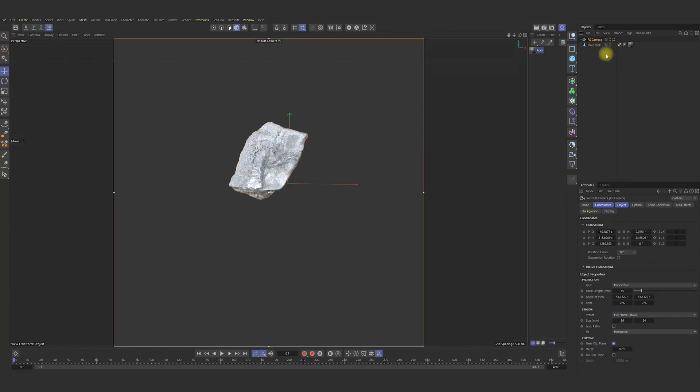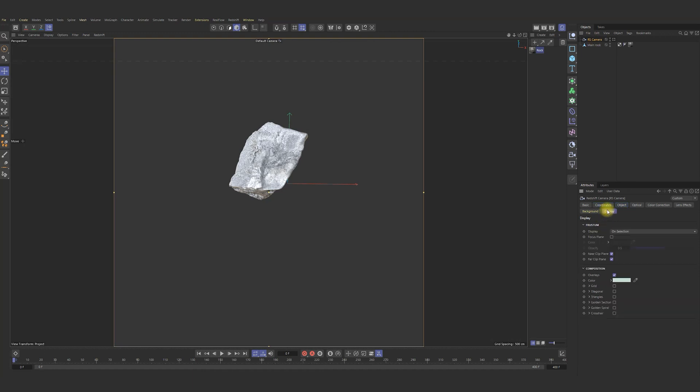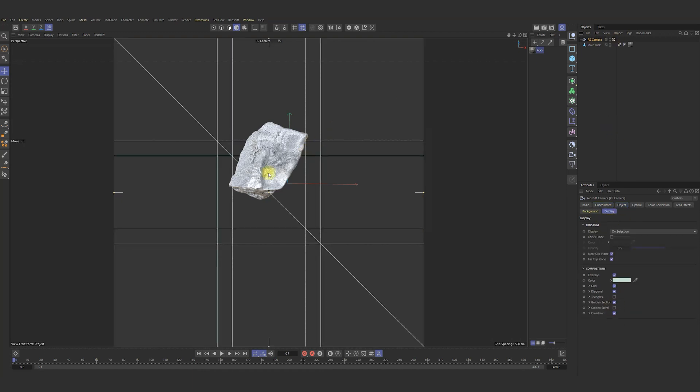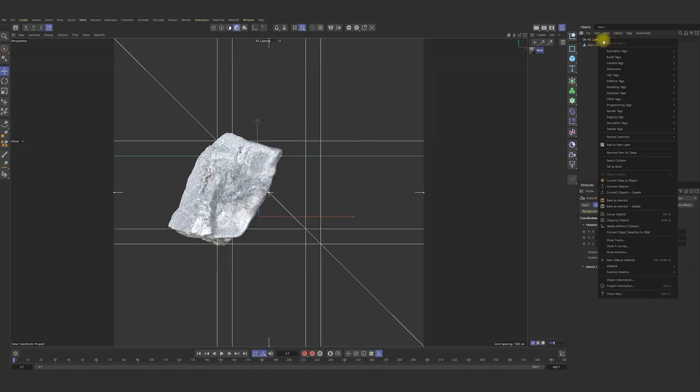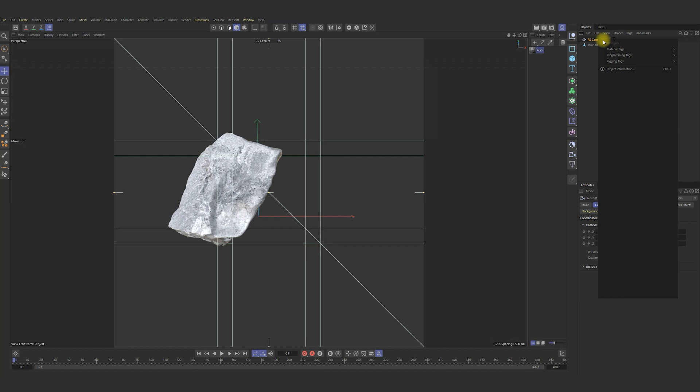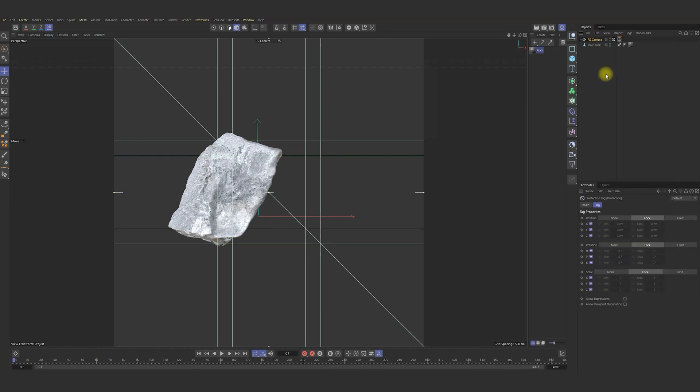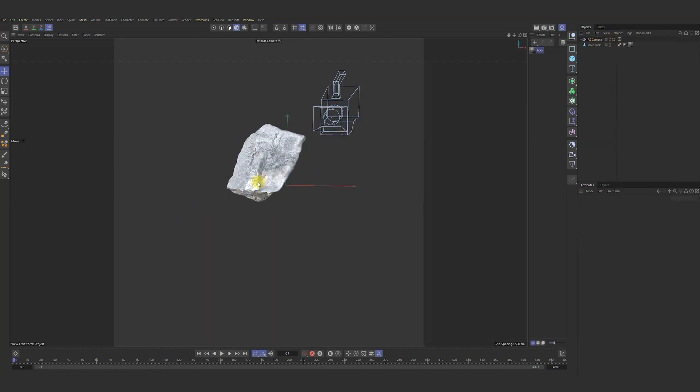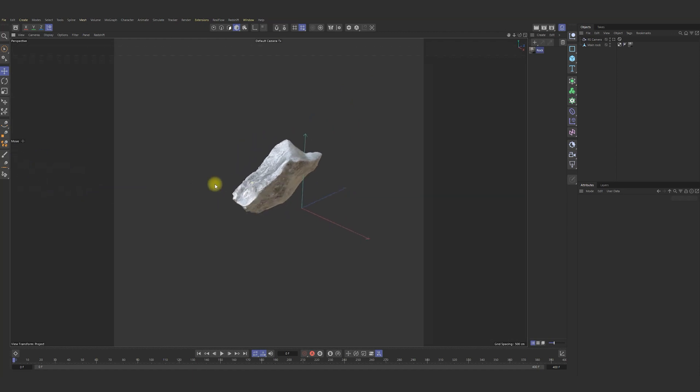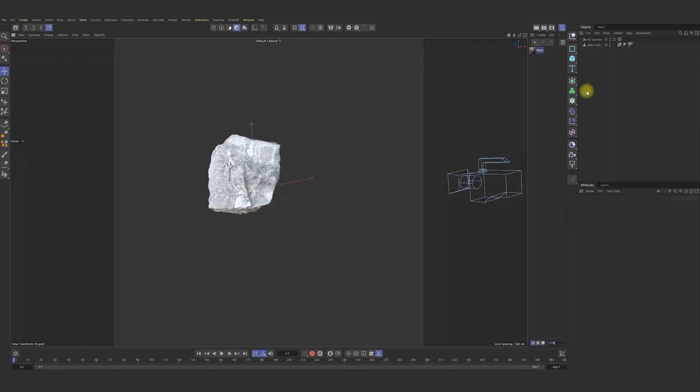Next step will be add a camera in our scene. Set it pretty good, add tag protection, then we avoid accidents.